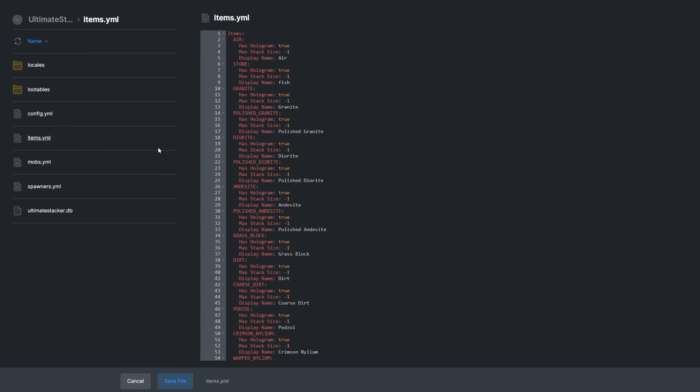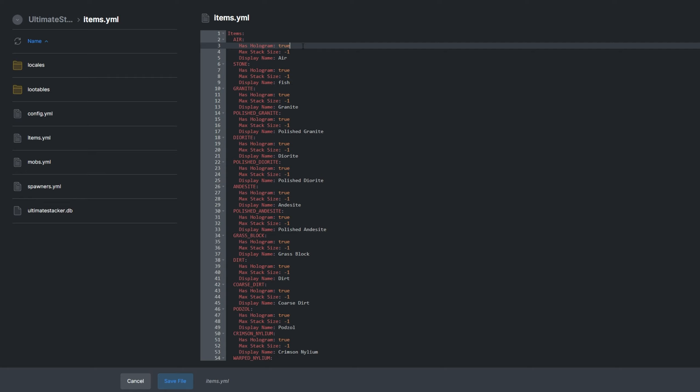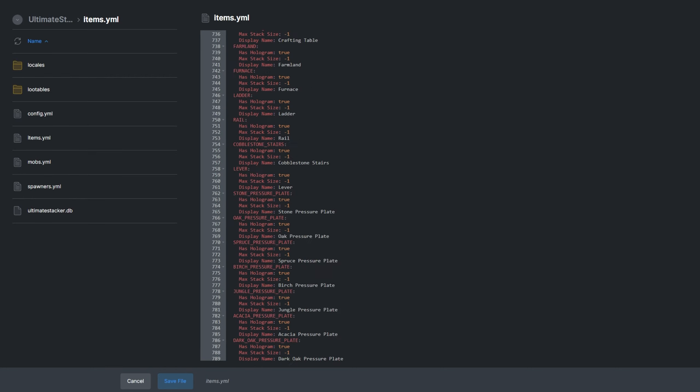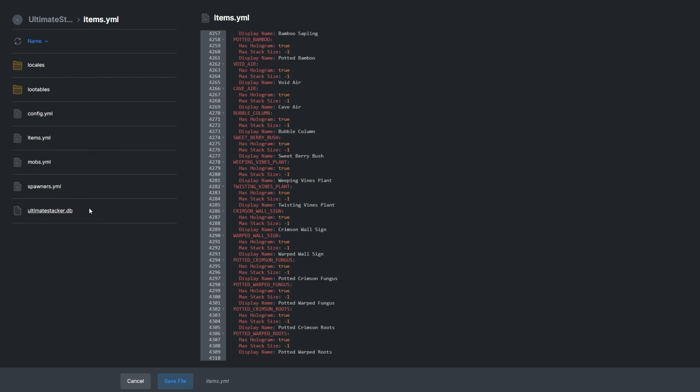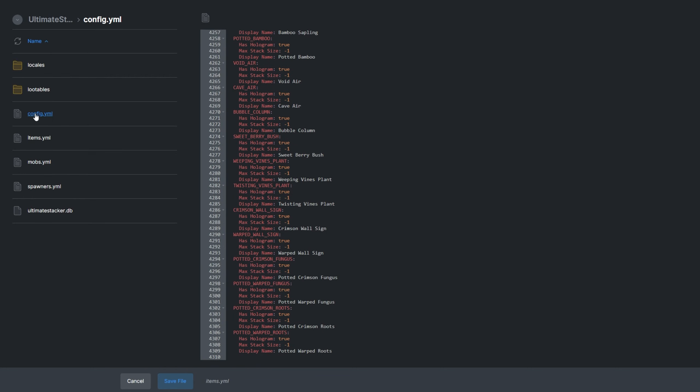Items.yml contains a list of item entities that we customized a little in-game. And here, we can customize the hologram, max stack size, and whether the hologram is active for every droppable item in-game.